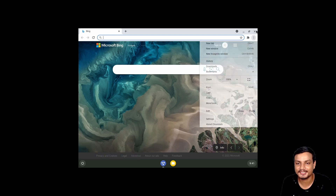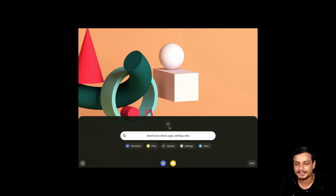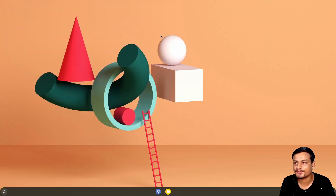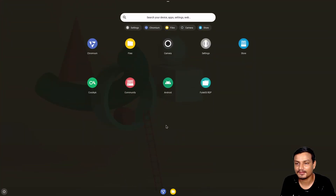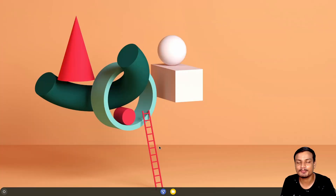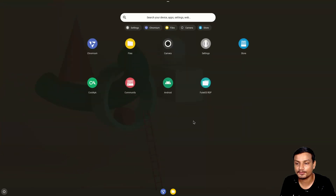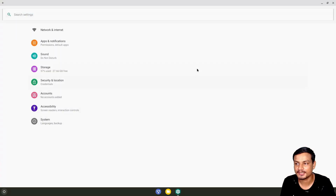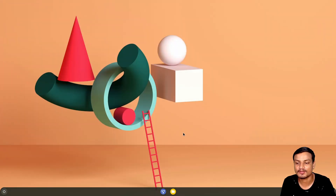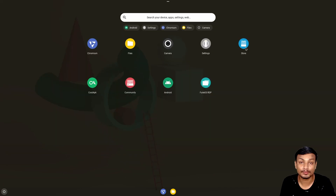Let me change the resolution so you can see it in full screen. Now we have a good-looking FydeOS. This is basically the best Chrome OS you can get for your PC or laptop if you don't have a Chromebook. Another great thing: you can run Android apps on it. I'll open the Android section — launch — and here we are. You can install APKs and all that.